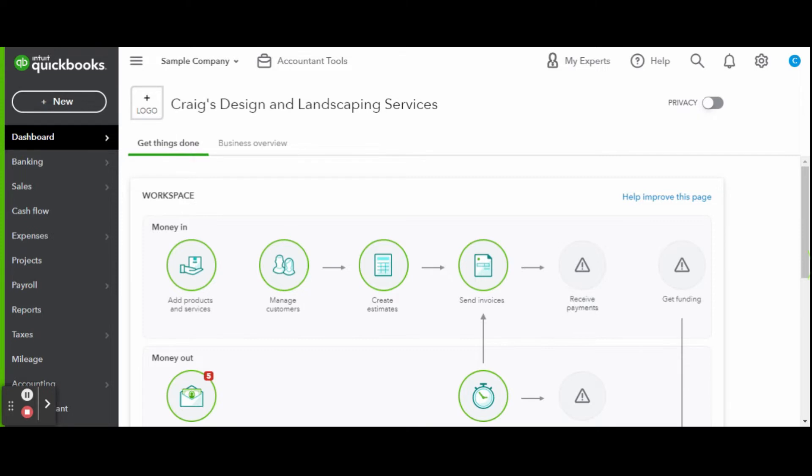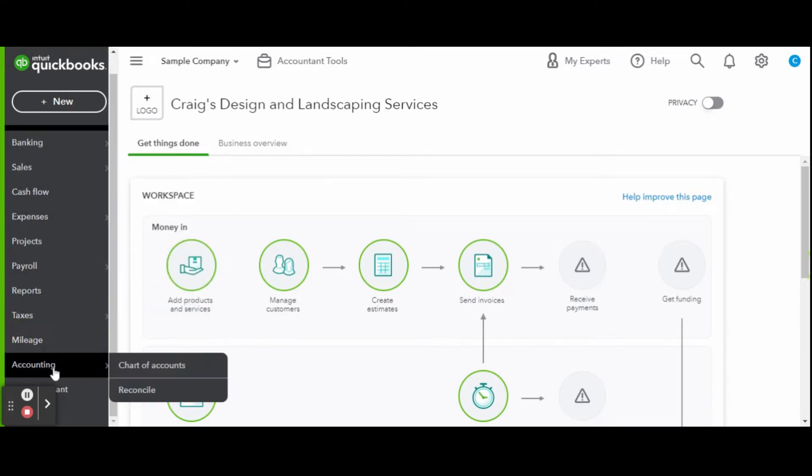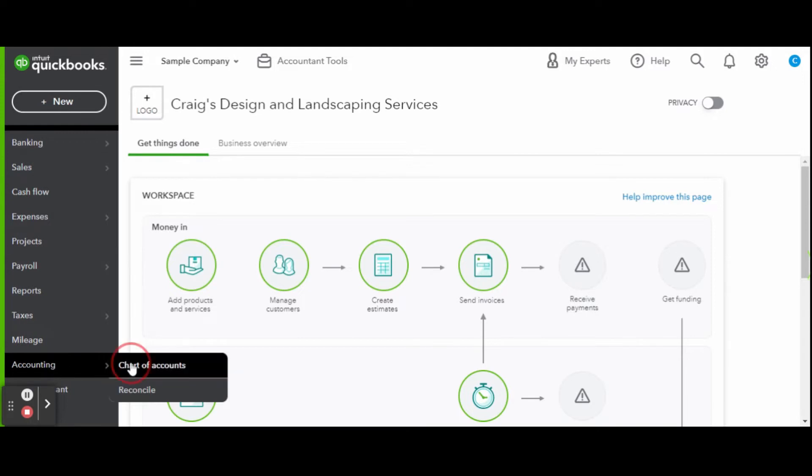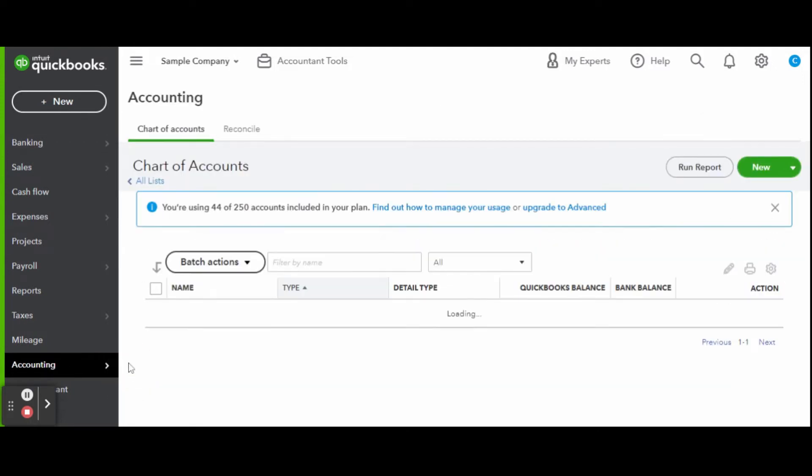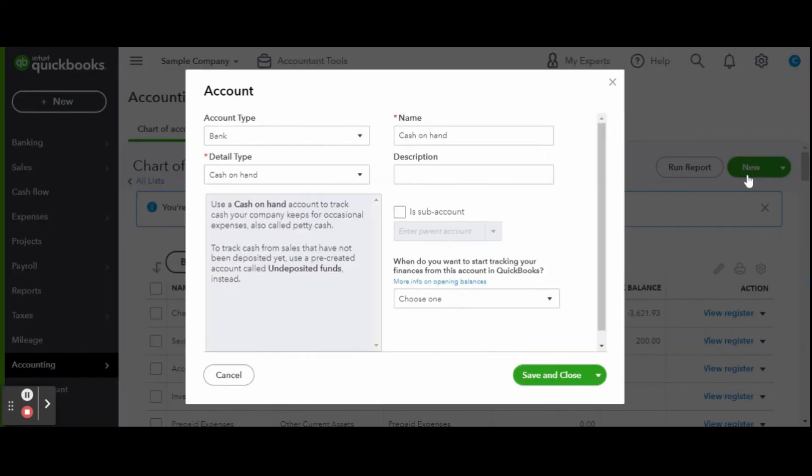First things first, you're going to need to set up the vehicle lease expense account in your chart of accounts. Head over to your accounting tab and open the chart of accounts screen. Click the green new button, then select the account type as Other Expenses and select the detail type as Vehicle Lease.